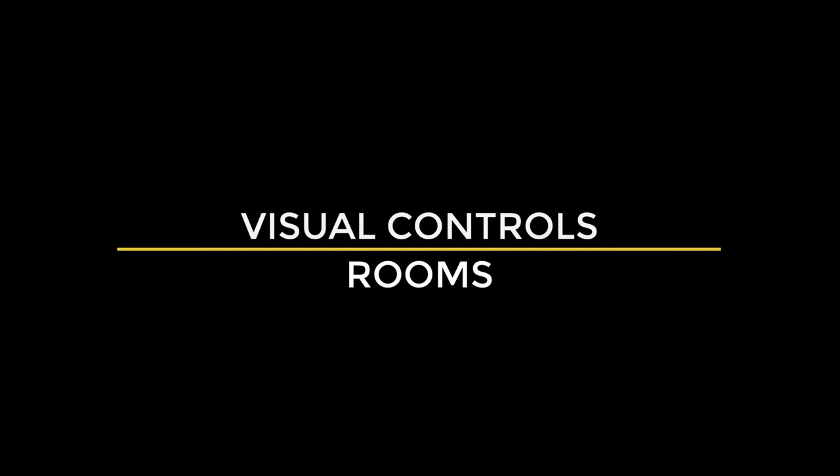In this instructional video, we will provide a detailed look at rooms in Visual Controls.